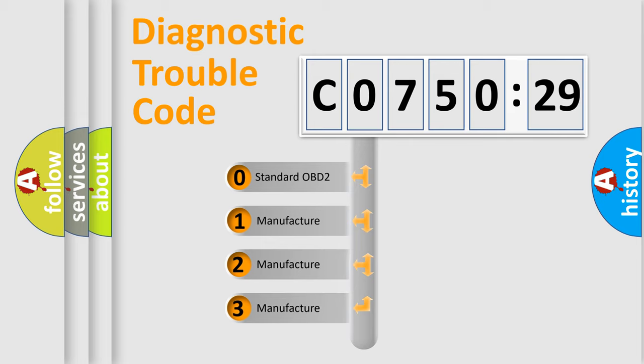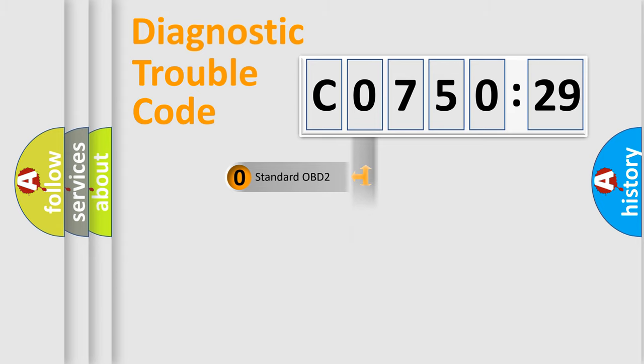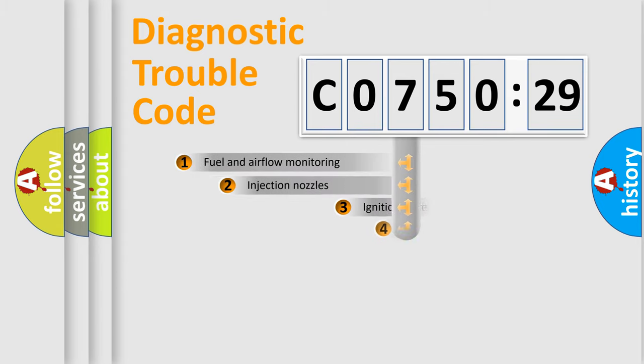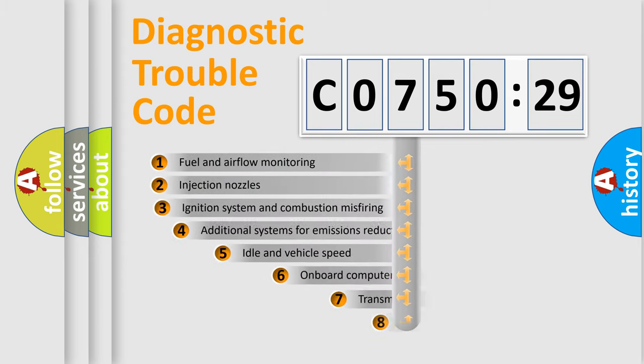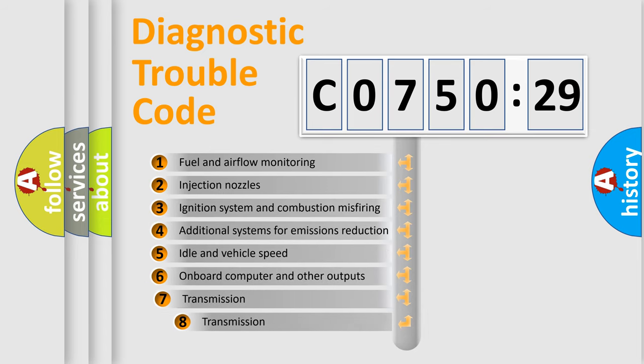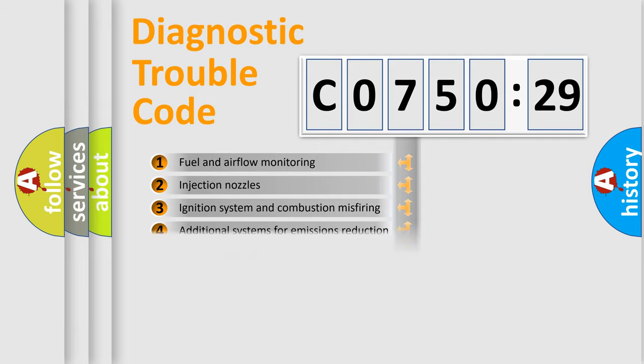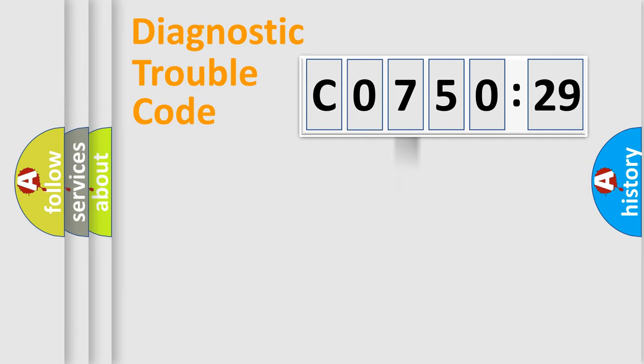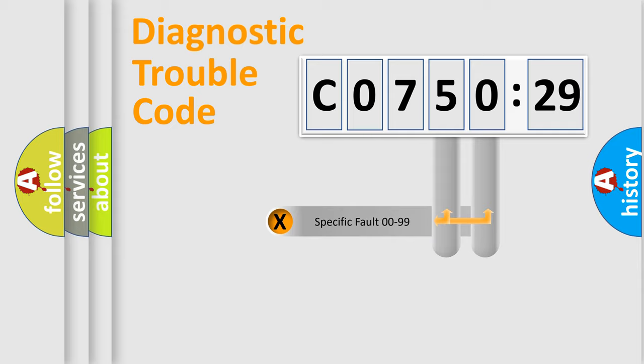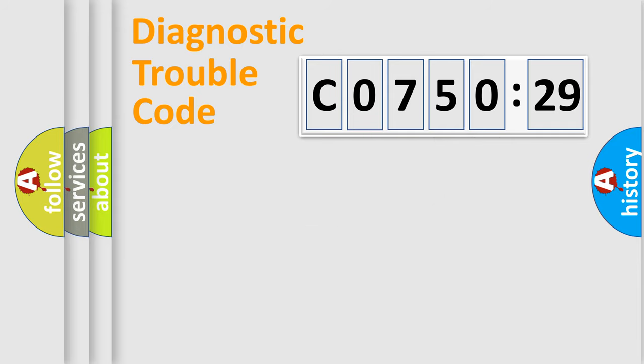If the second character is expressed as zero, it is a standardized error. In the case of numbers 1, 2, 3, it is a car-specific error. The third character specifies a subset of errors. The distribution shown is valid only for the standardized DTC code. Only the last two characters define the specific fault of the group.